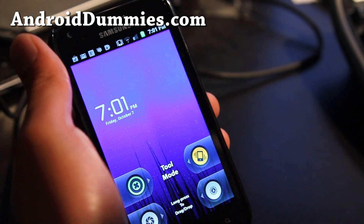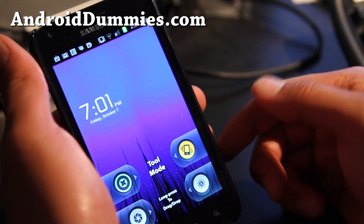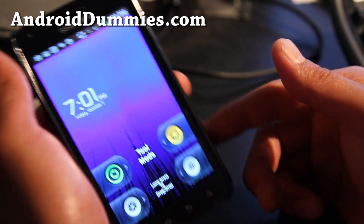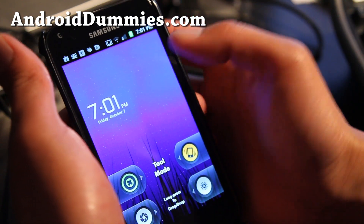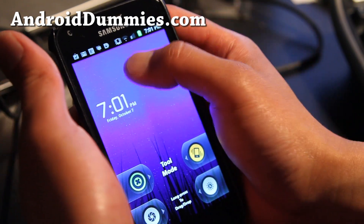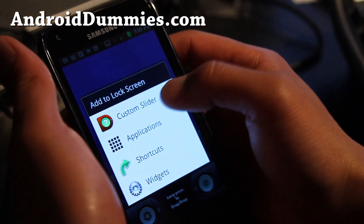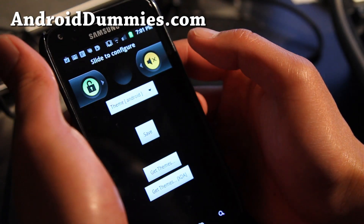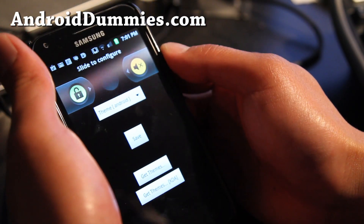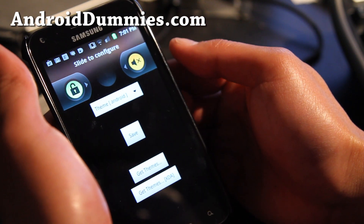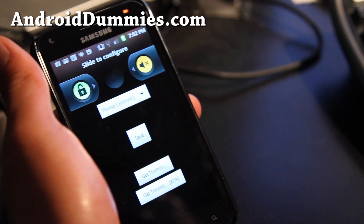Once you get it and open it, you'll get this mode where you can basically put your favorite stuff. So I'll actually help you set it up. If you do a long press, you can add a custom slider. You can also add icons but that kind of beats the purpose of having a lock screen.